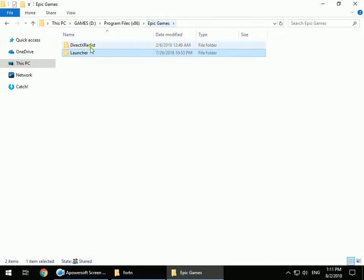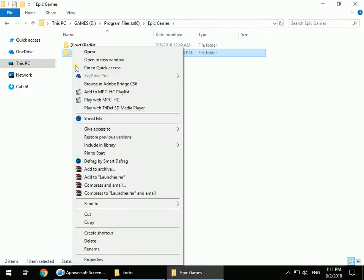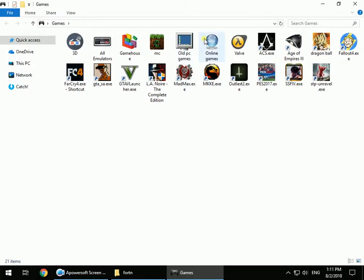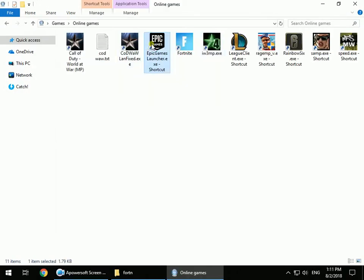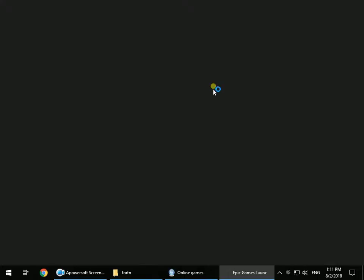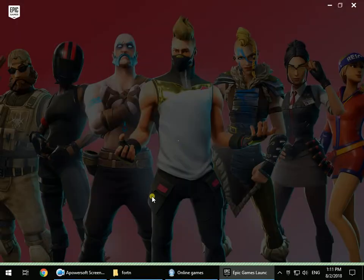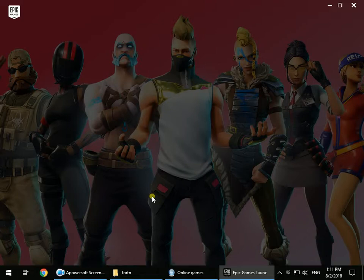After you have the Epic Games Launcher, open it. When you open it, you will see the Install button for Fortnite. I will uninstall the game now to show you how this will work.